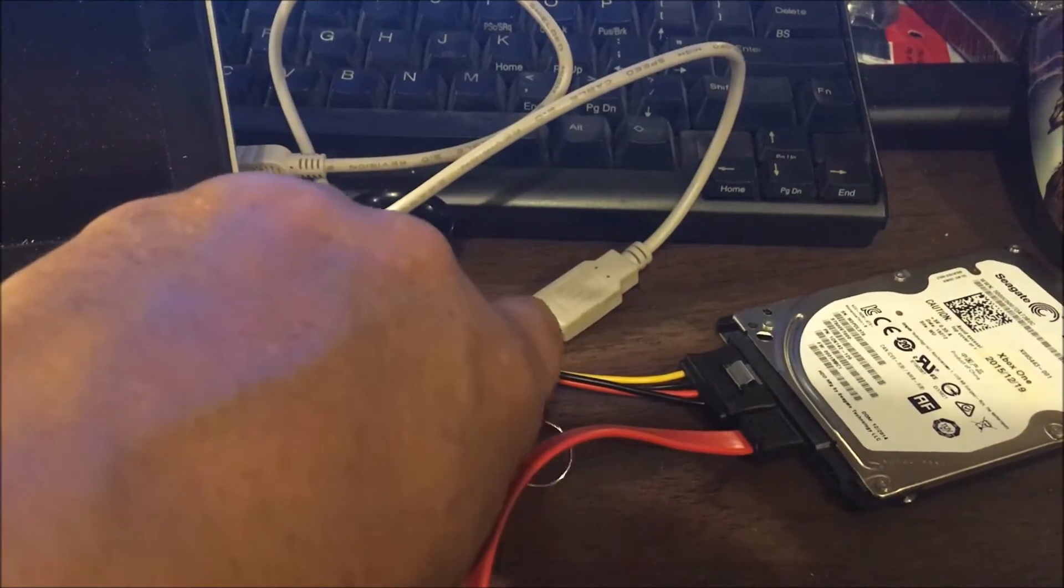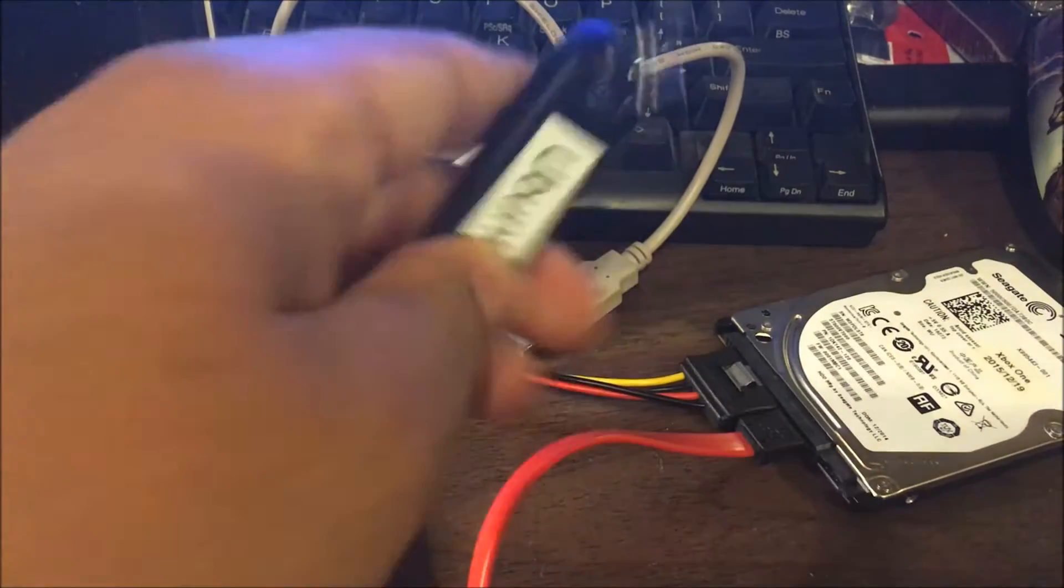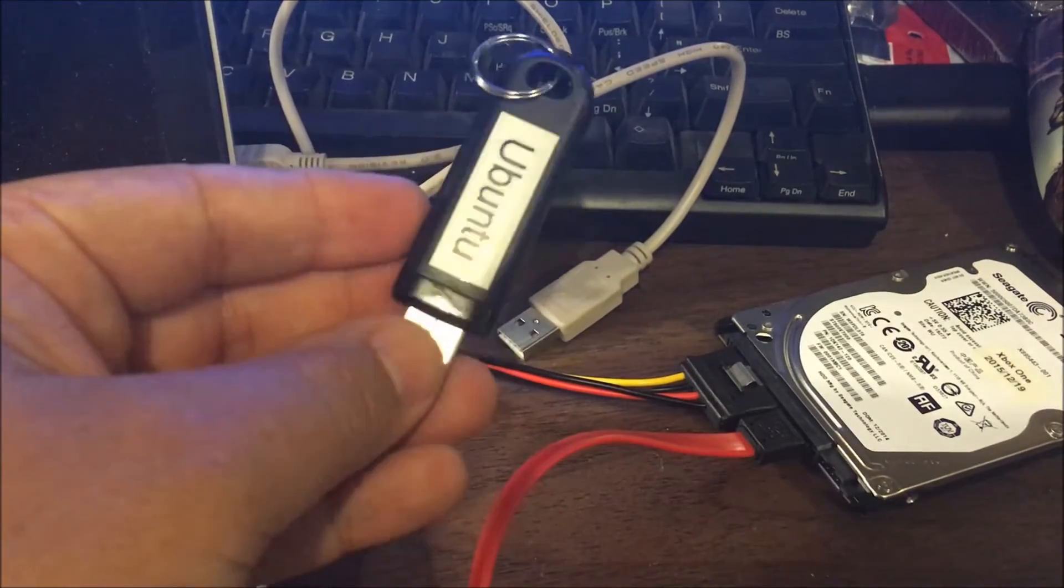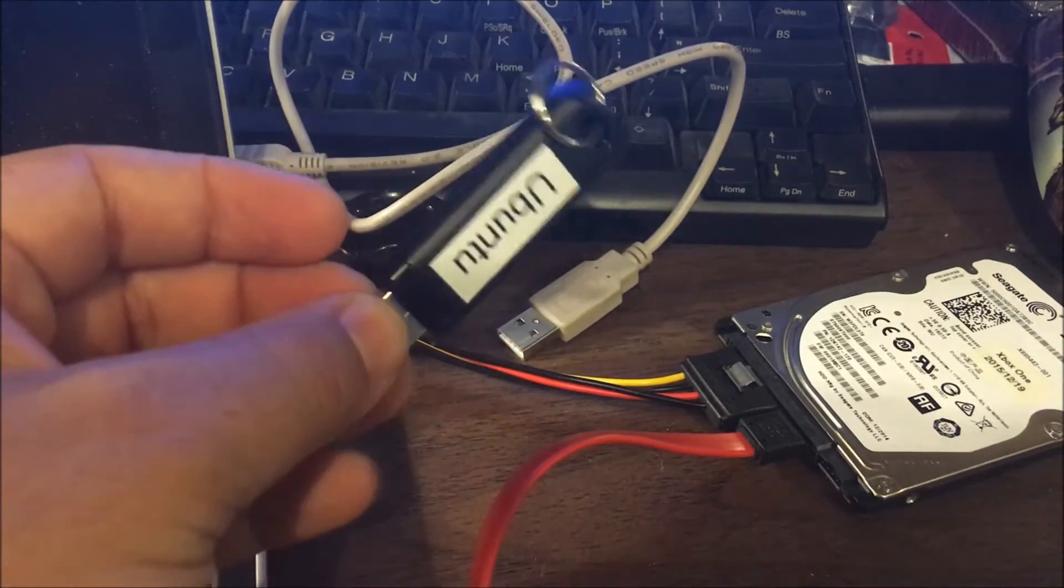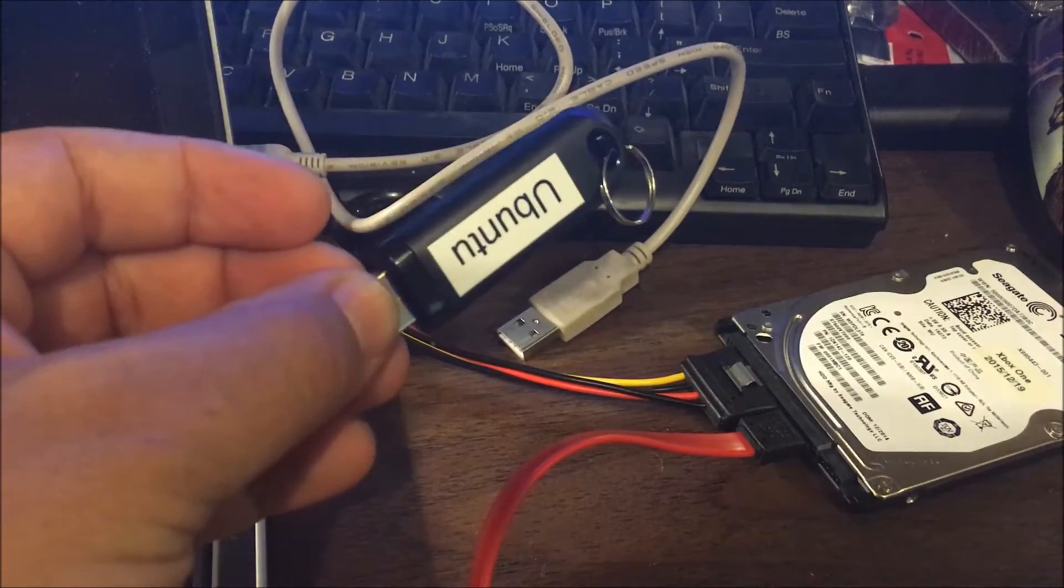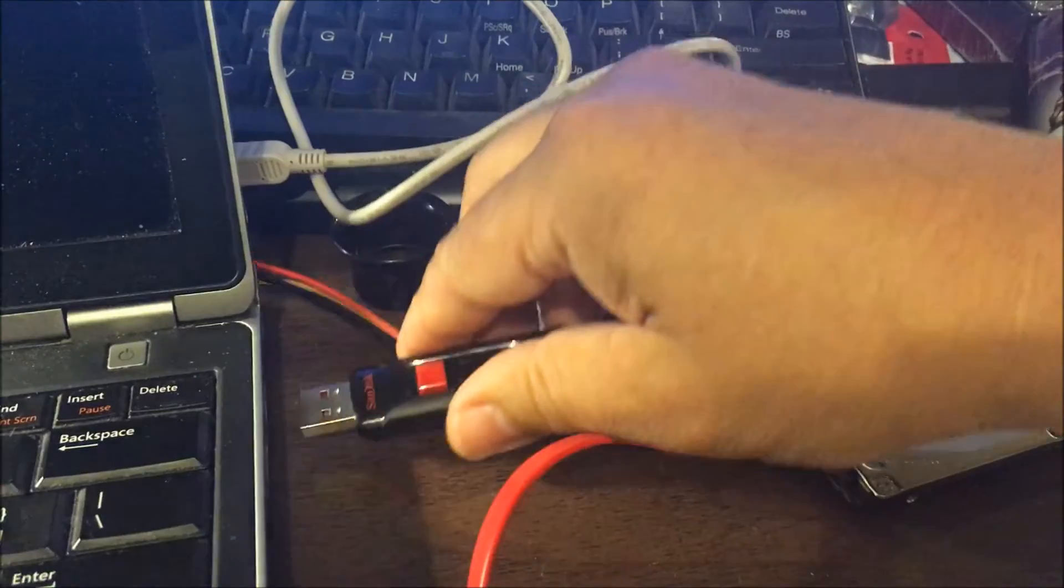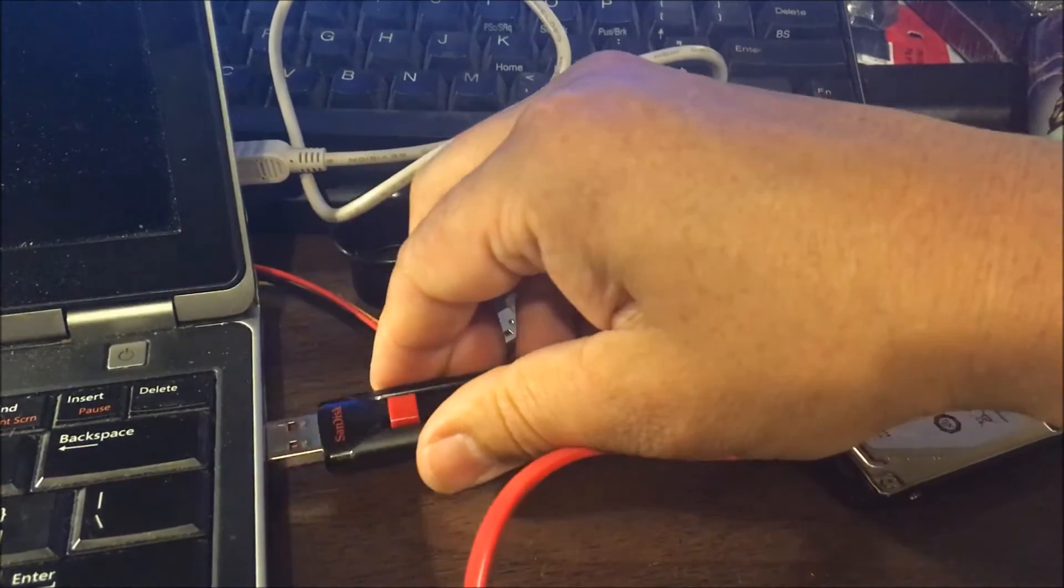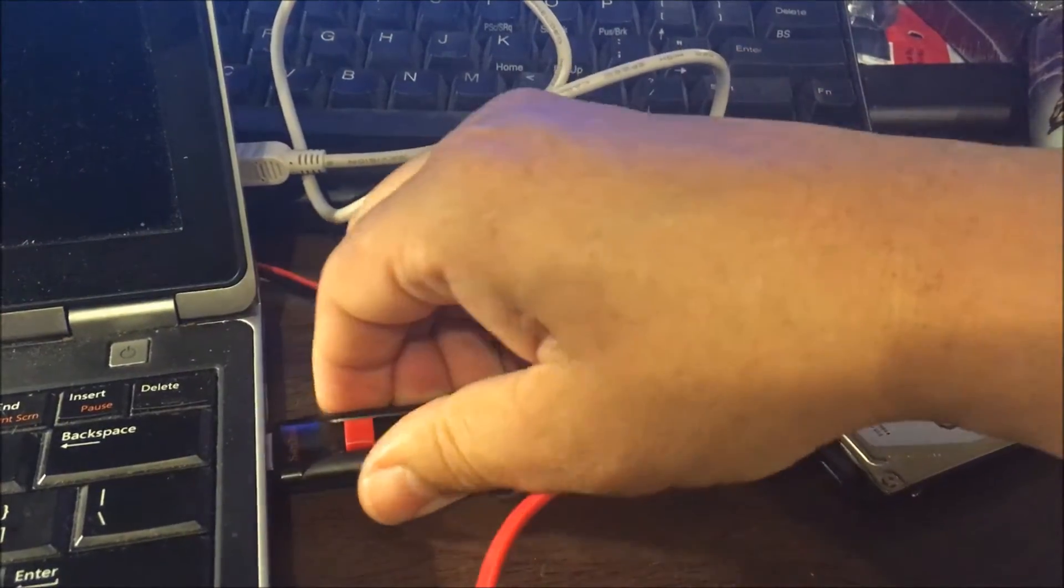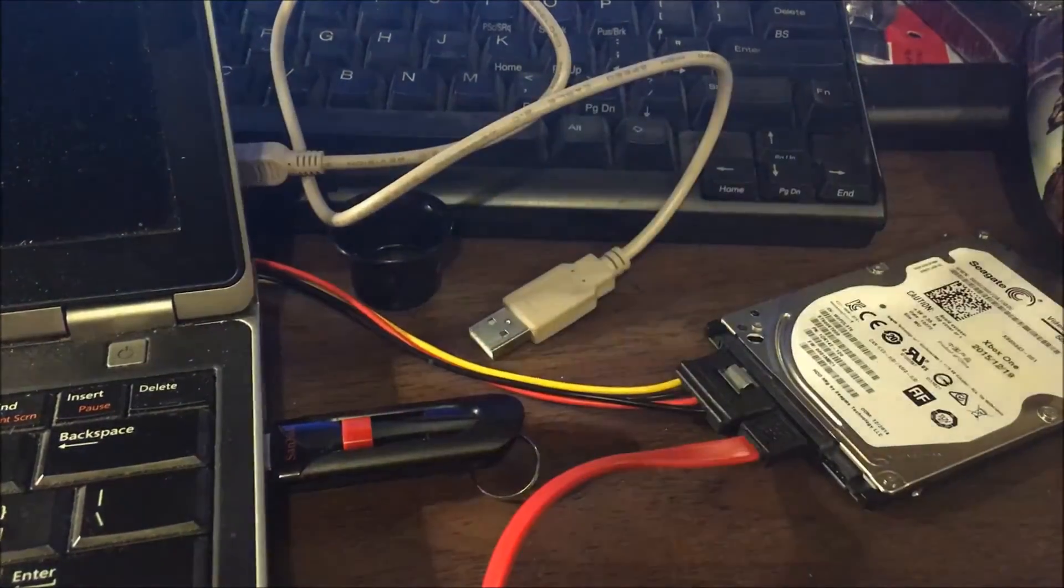And then we're going to boot with the flash drive. I just want to show you, this is our Ubuntu flash drive we had just created. And we'll boot the system up. We're going to power this on, and then we're going to hit F12 to get our boot menu.